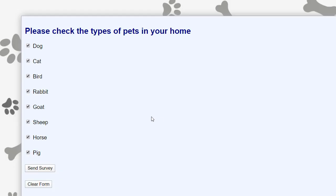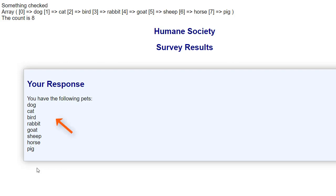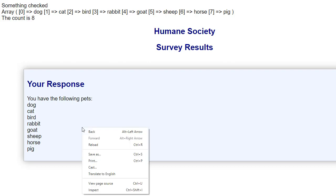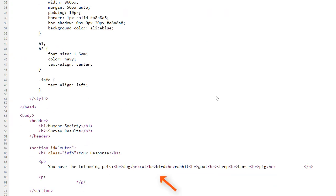Everything is checked, I click send, and here we have all of our pets being displayed. Now if we look at the source code, it doesn't look very pretty — we'll fix that up soon.